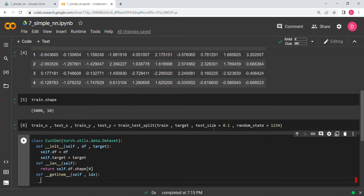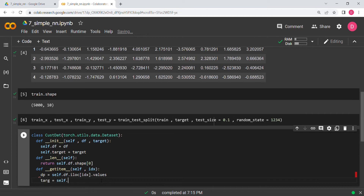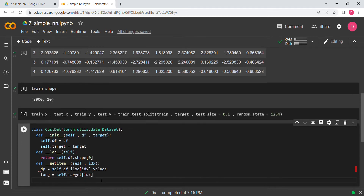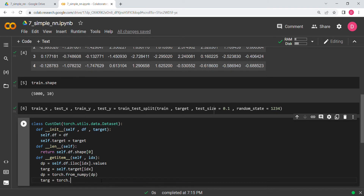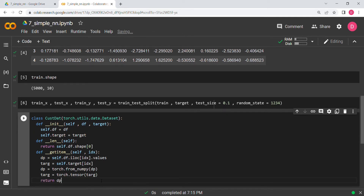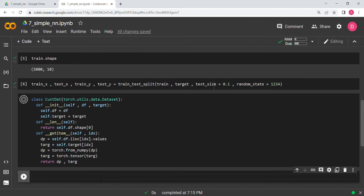The data point dp is self.df.iloc[idx].values and our target is self.target at the index. We convert dp from numpy using torch.from_numpy and pass dp. For the target we use torch.tensor. Then we return both dp and target. Let's verify this works without errors.